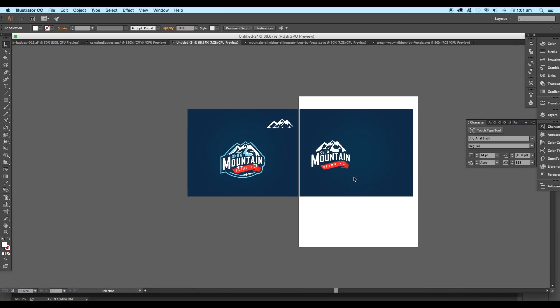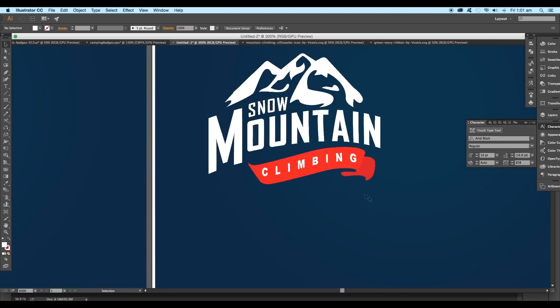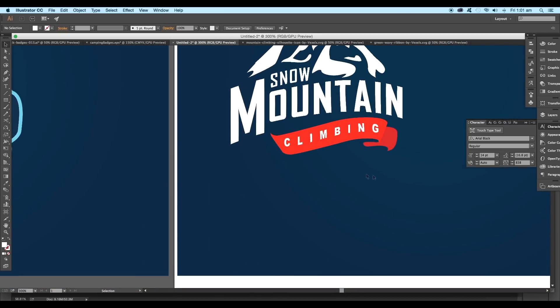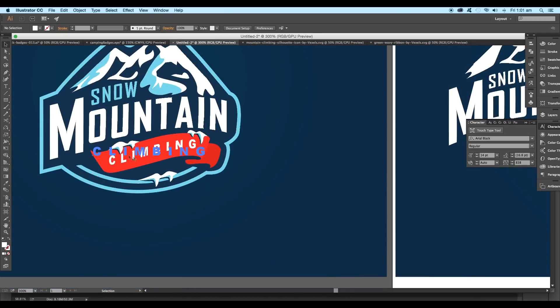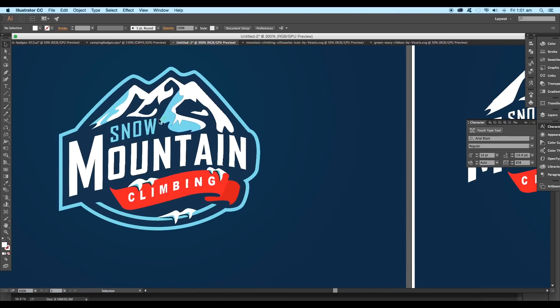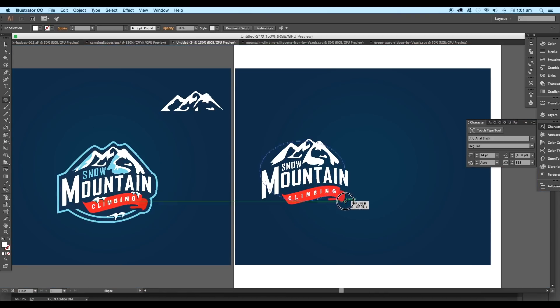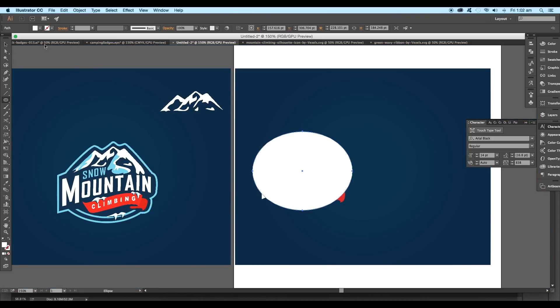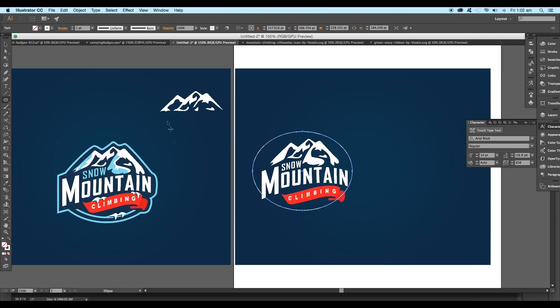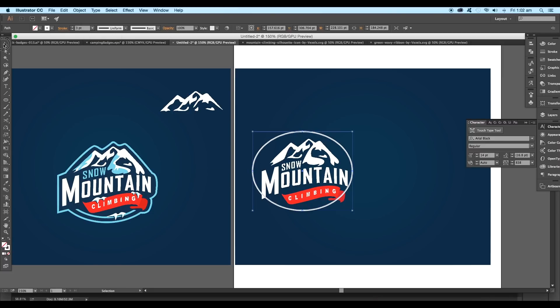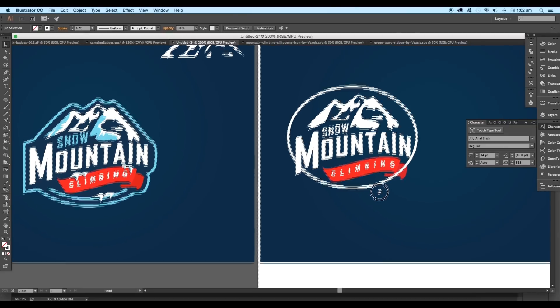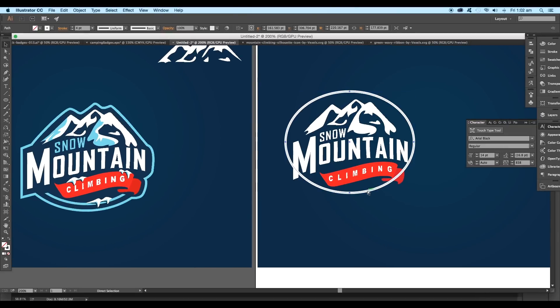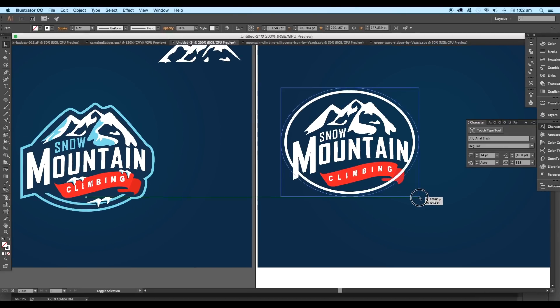Now we're gonna be creating the outline of the logo. We'll be using the ellipse tool to create the circular region. Draw out a circle and apply only stroke color. Set the stroke thickness to 4 points. Now create one more duplicate of the circle using the keyboard shortcut Command or Control C to copy and Command or Control F to paste in front, and increase its radius.